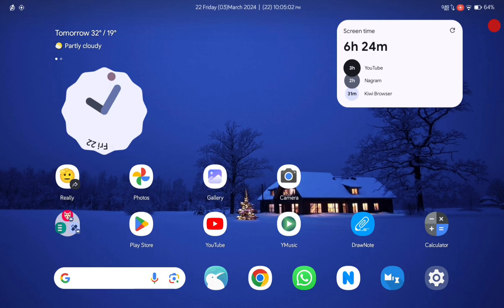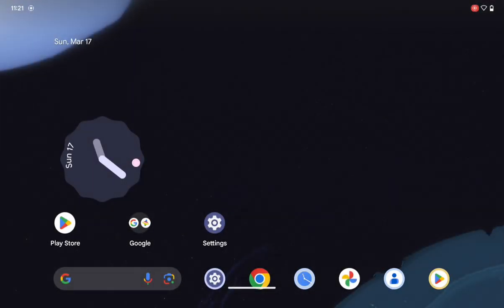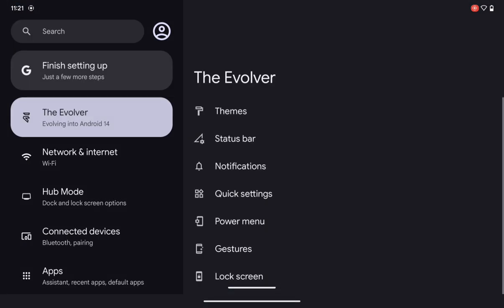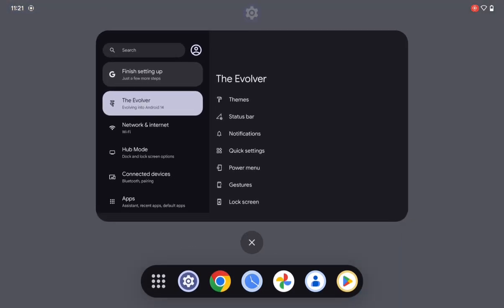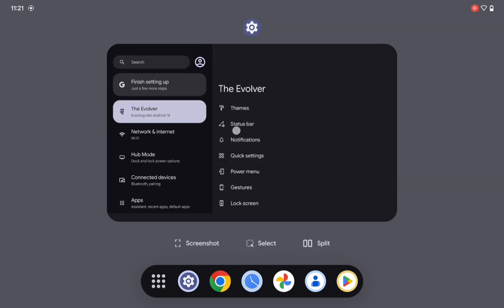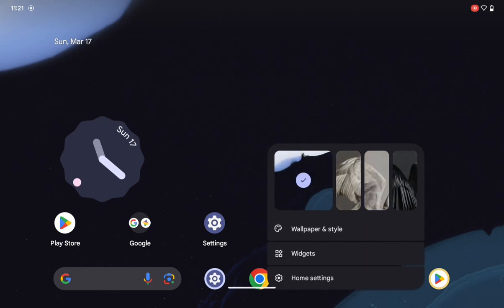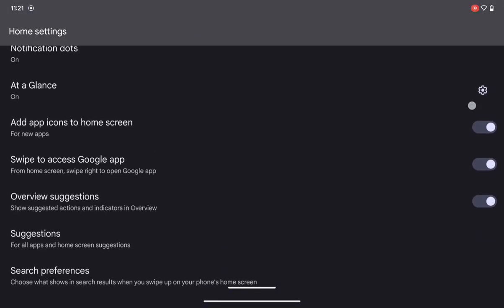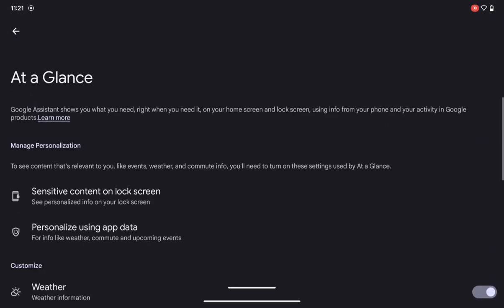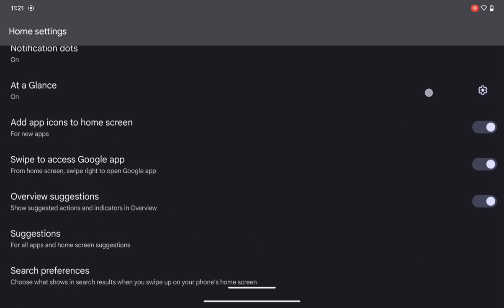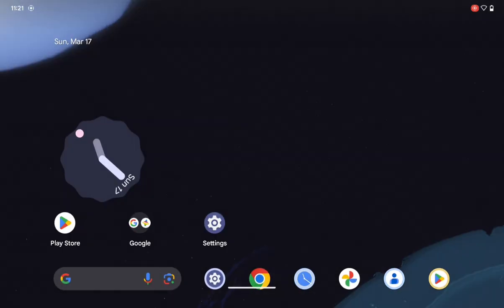Let's talk about the UI first. This is the default Pixel Launcher you get on the EVO X ROM. If I go into recent, I get the select option which works — I get screenshot, split screen, and I can cut, copy, paste. That's a default feature of the Pixel Launcher. In the home settings you get the default Pixel Launcher settings and the glance settings — that's all the basic Pixel Launcher stuff.